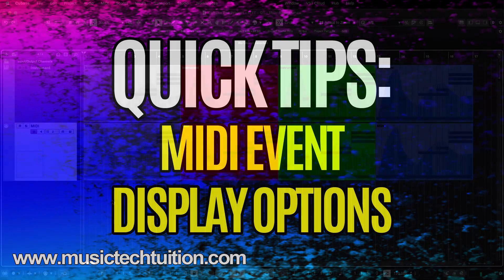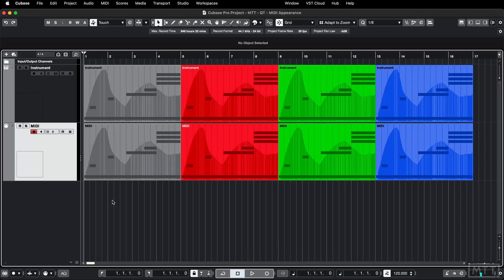Hello and welcome to this video where we're going to be taking a look at the display of MIDI data in Cubase. This is something which varies between DAWs and I'm not sure that the default preferences are the way that I would set them. So we're just going to take a look at how you can vary them and hopefully get it set up the way that you like it.